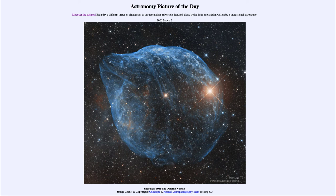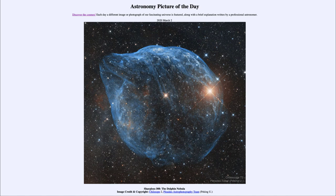That explosion will completely change the landscape of what is going on here as the star tears itself apart. So that was our picture of the day for March 2nd, 2020 — titled Sharpless 308, the Dolphin Nebula. We'll be back again tomorrow for the next picture, previewed to be around the Moon. Until then, have a great day everyone and I will see you in class.